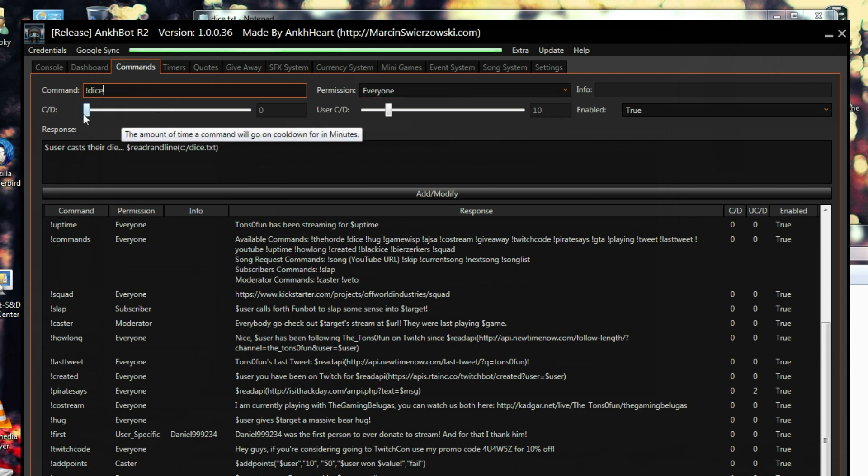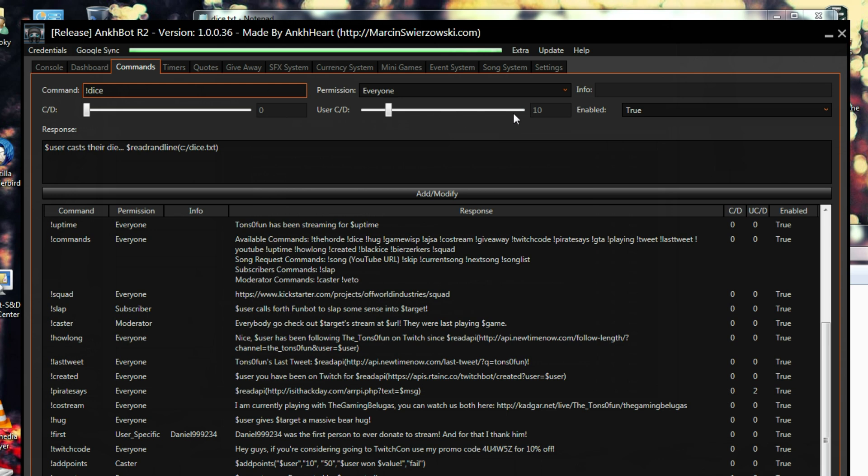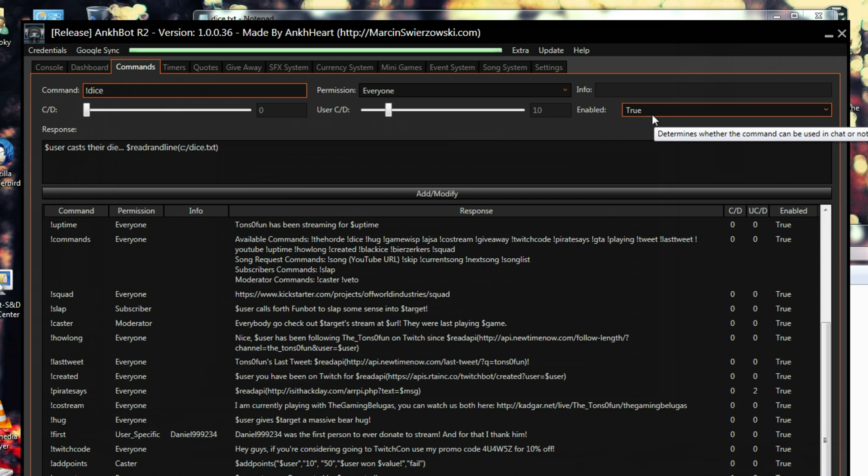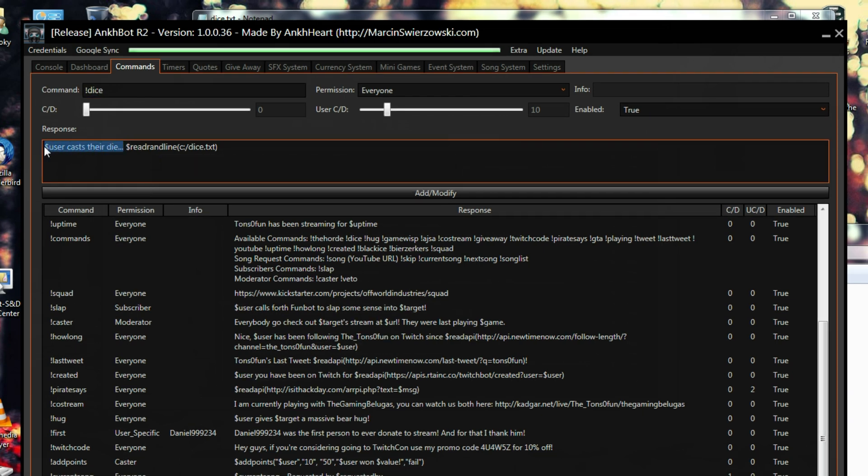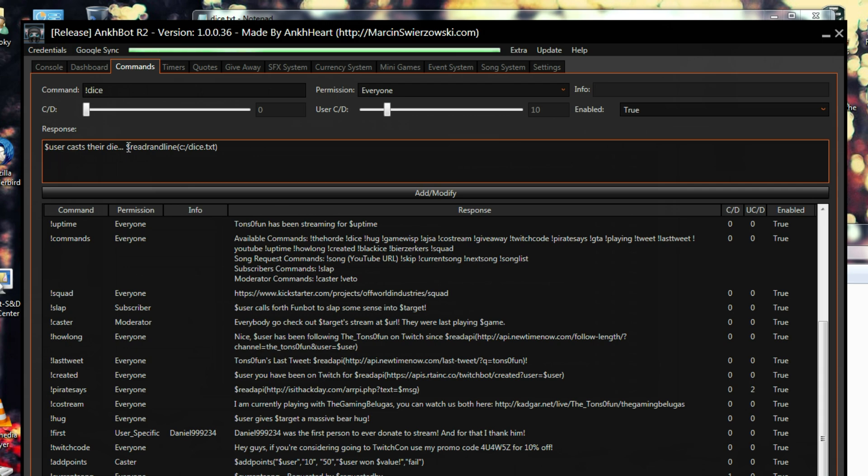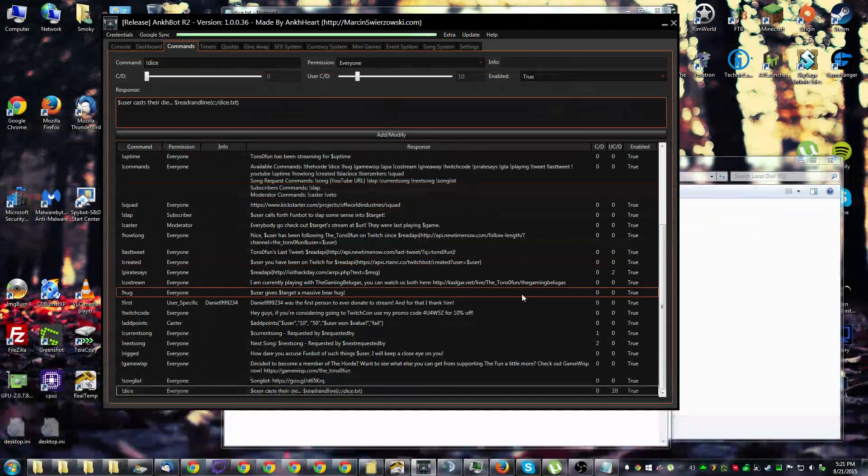no global cooldown, but I have an individual user cooldown of 10 minutes, which means each user has to wait 10 minutes between using this command. It's also enabled. So I have a little text that I'll output here first before it reads a line from the file. User cast their die, which user will be replaced by the chat user's name, and then it will read from the file that we have over here.